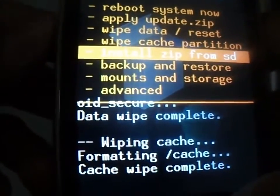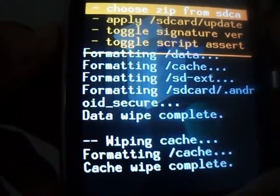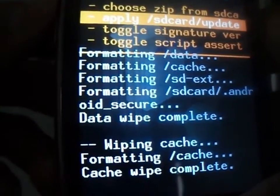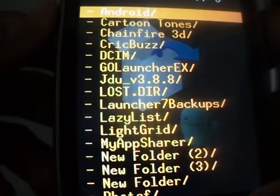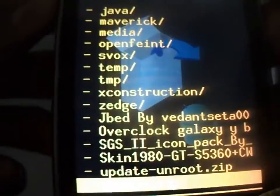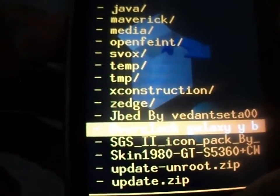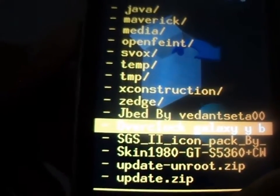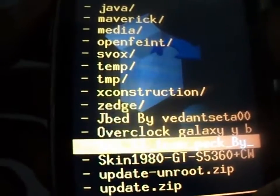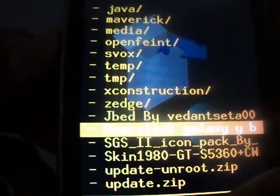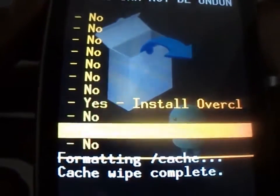Now select 'Apply update from SD card,' then choose 'Install zip from SD card.' Select the overclock Galaxy Y zip file and install it.